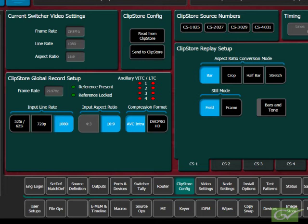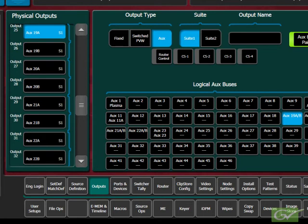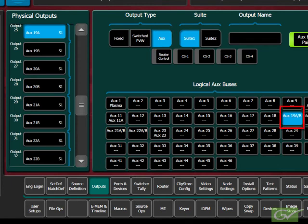Open the Engineering Setup, Outputs submenu. Select the physical output number used to connect to the ClipStore input. Choose the output type as aux and select the logical aux bus to feed the ClipStore. Then select the ClipStore input channel for this output.